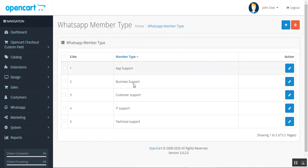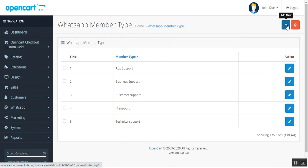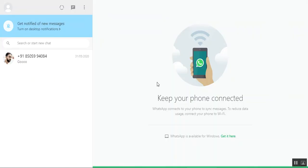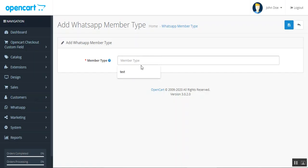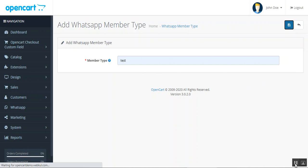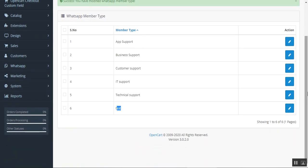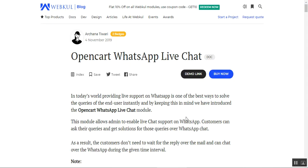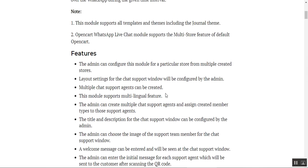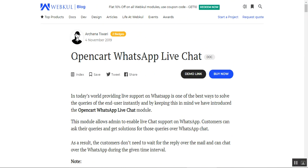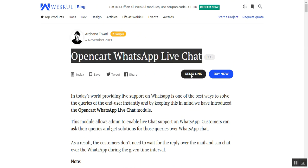Under WhatsApp Member Type, you can view all the different member types available based on your store's departments. To add a new member type, tap the Add icon, enter the member type name — for example, 'Test' — and tap Save. The new member type is then added to your list. That covers the OpenCart WhatsApp Live Chat plugin. For any questions, contact us at support@webcool.com or raise a ticket at webcool.huedes.com. Thanks for watching!